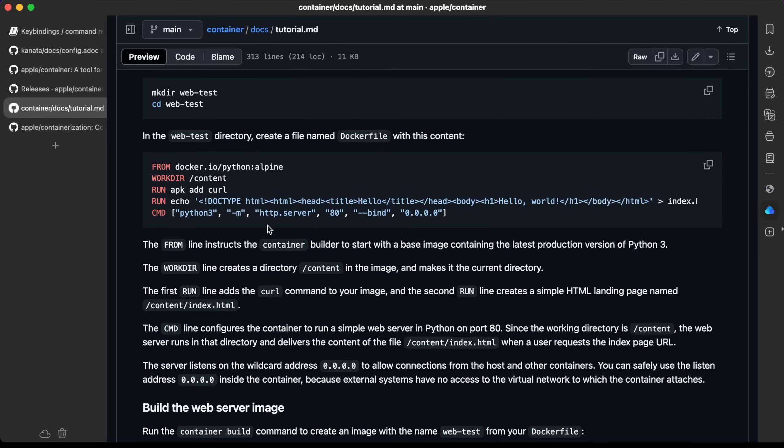We can read more about all of this here. Since the working directory is slash content, the web server runs in that directory and delivers the content of the file. The server listens on this wildcard address to allow connections from the host and other containers. You can safely use this address inside the container because external systems have no access to the virtual network to which the container attaches.